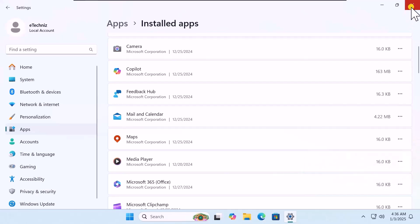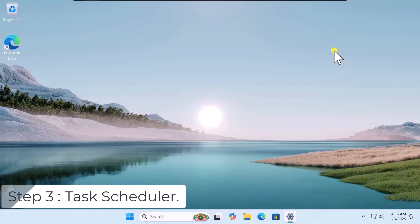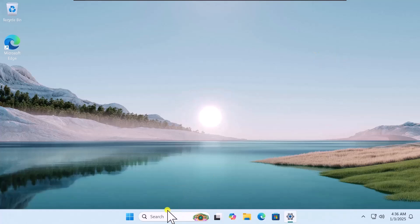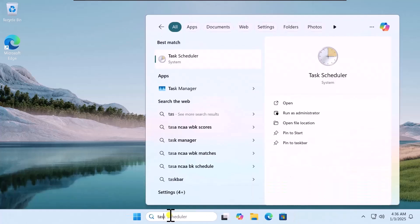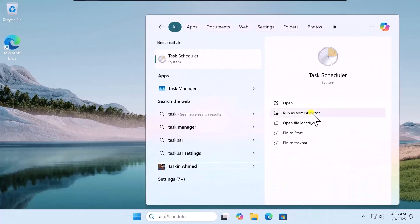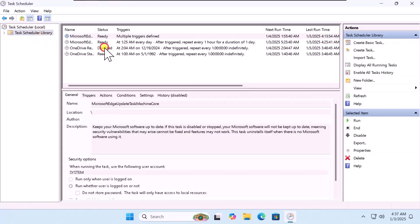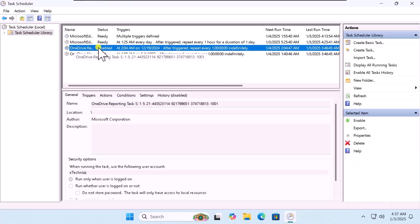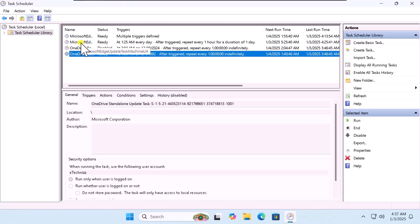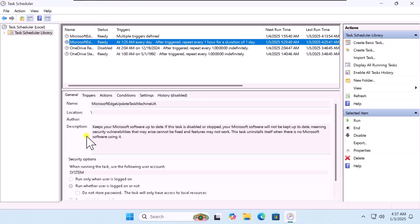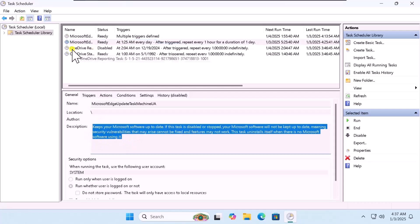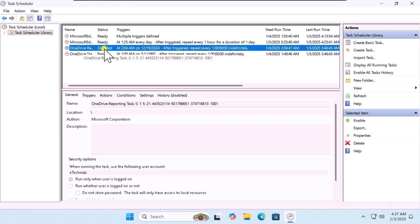Step 3: Task Scheduler. Click in Search, type 'task', and select Run as Administrator. Here select Task Scheduler Library and disable the apps which you do not want to run by themselves. If you click on an application you will see its description. For example, I do not want OneDrive to run by itself.